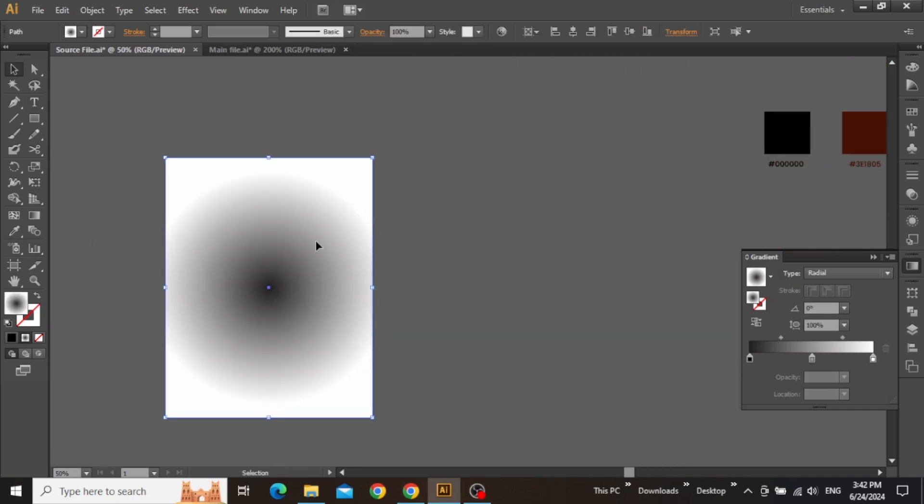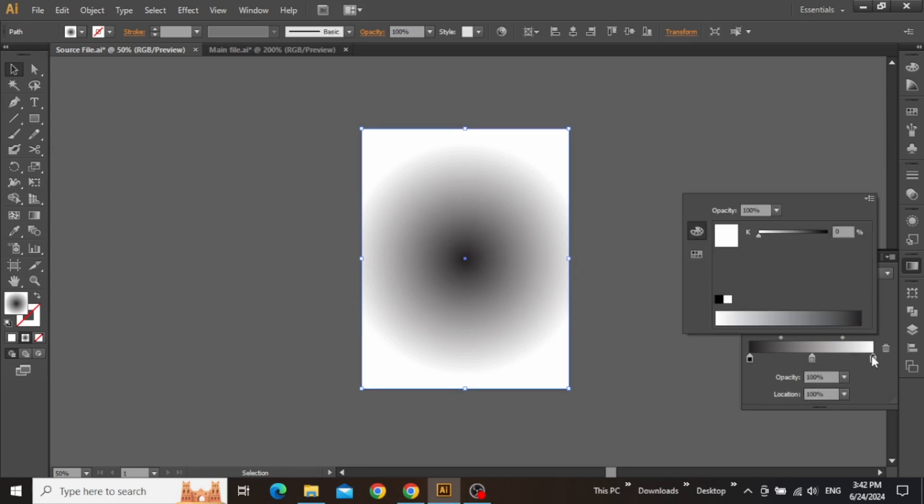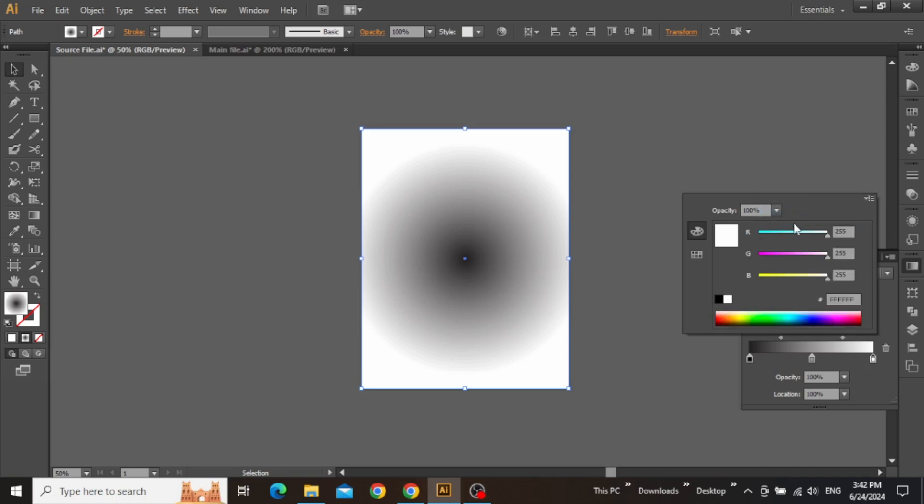Select the gradient rectangle. Double-click on the first slider. Set the color mode to RGB and paste the code here.